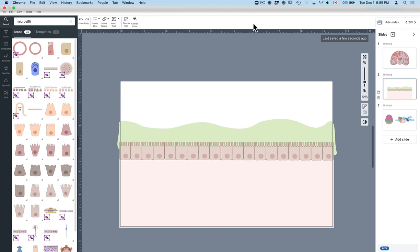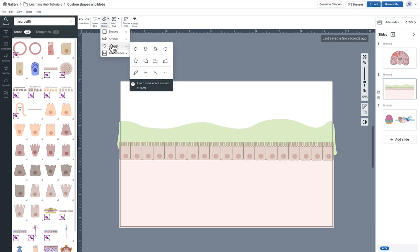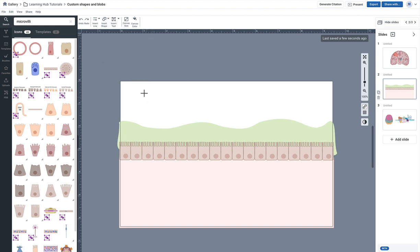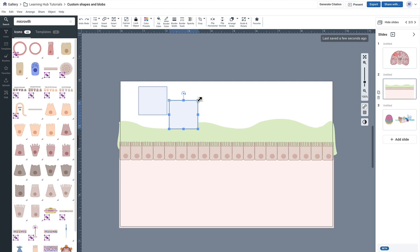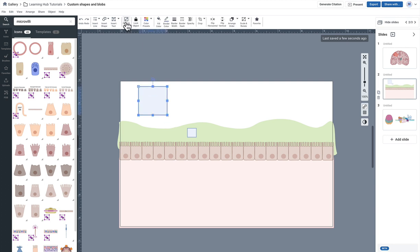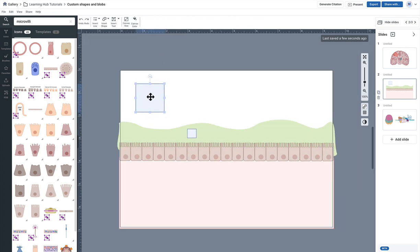Now you can also use our custom pointed blob shape, which is the second row here. And this is pretty handy for using for making call outs. So for example, if I wanted to create some sort of zoom in of a particular area of a diagram, you can make maybe a smaller one here like this. So I'm going to sort of make a zoom out call out for this area of the mucosal layer.